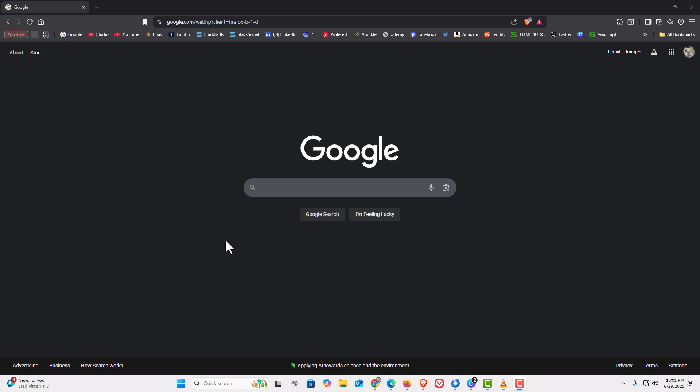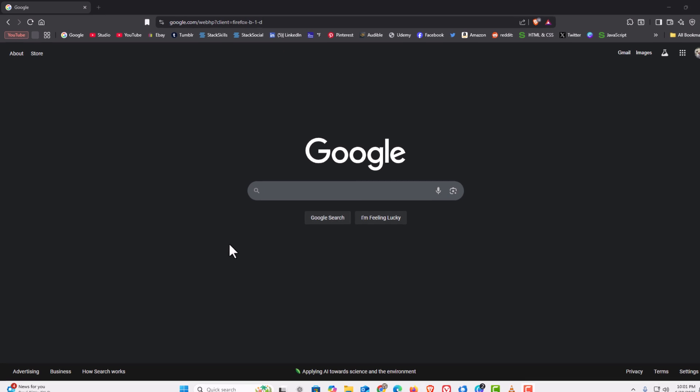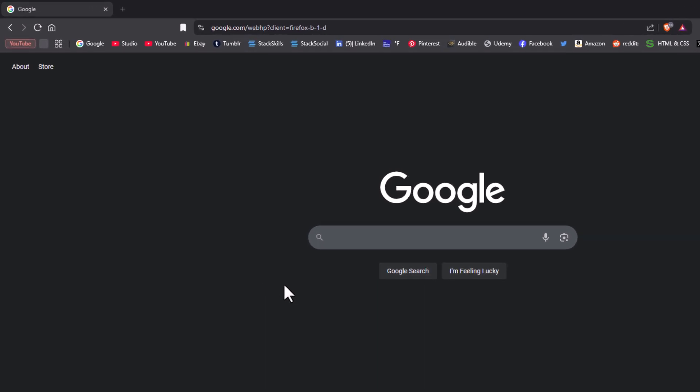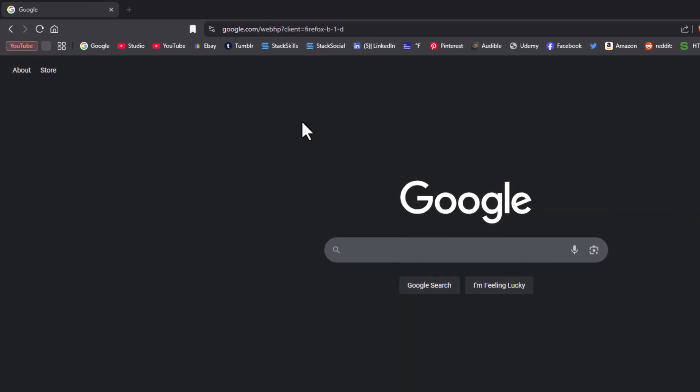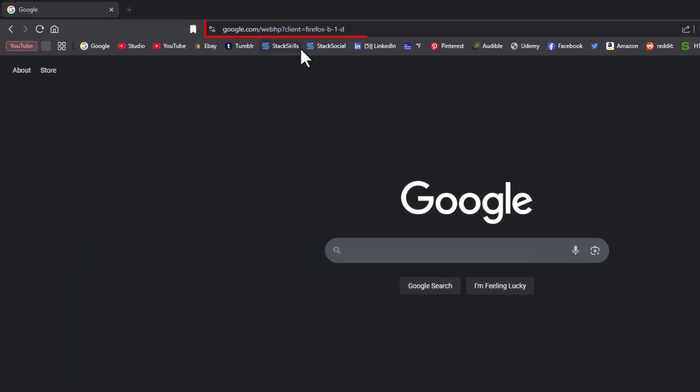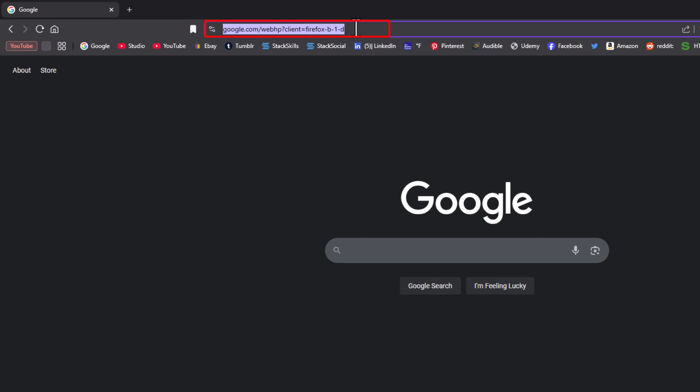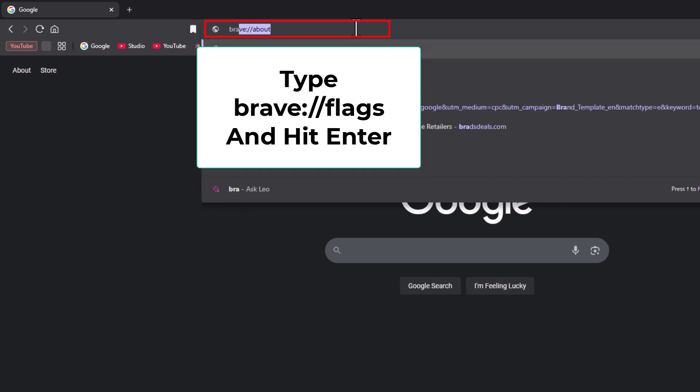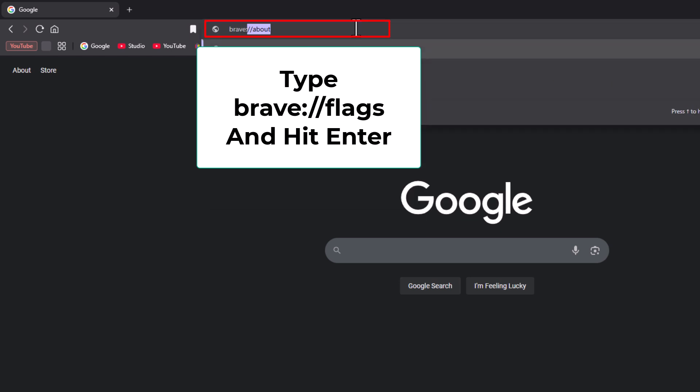To access the hidden experimental settings, also known as flags, you want to go up to the top to the address bar, put your mouse cursor in there, erase whatever is in there, and type brave://flags.